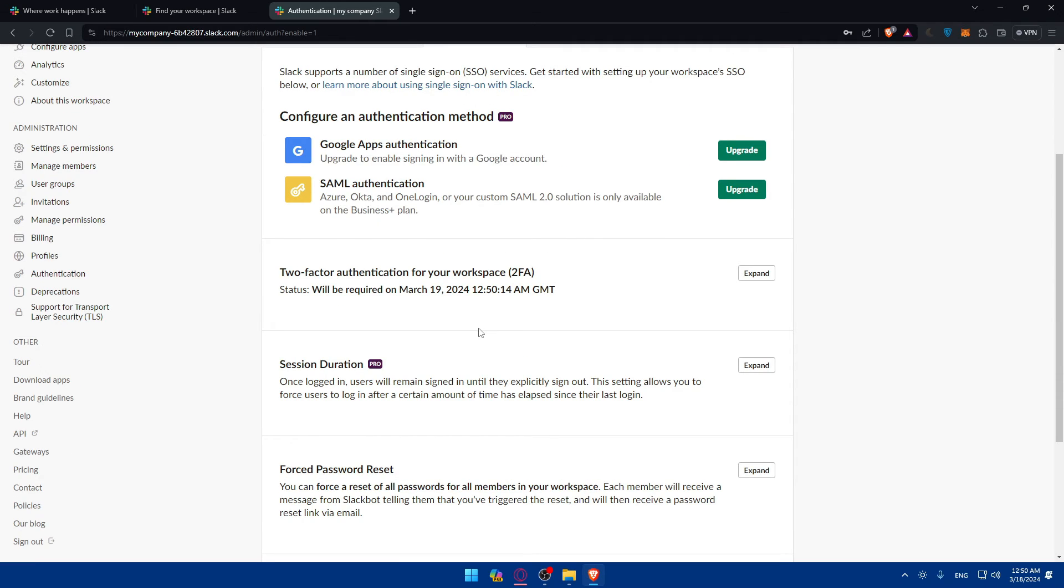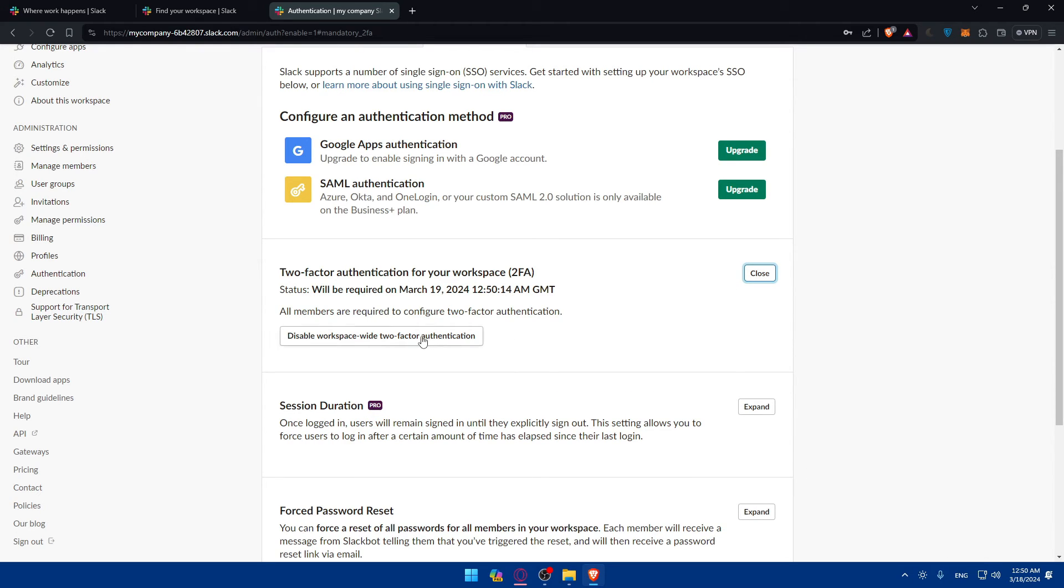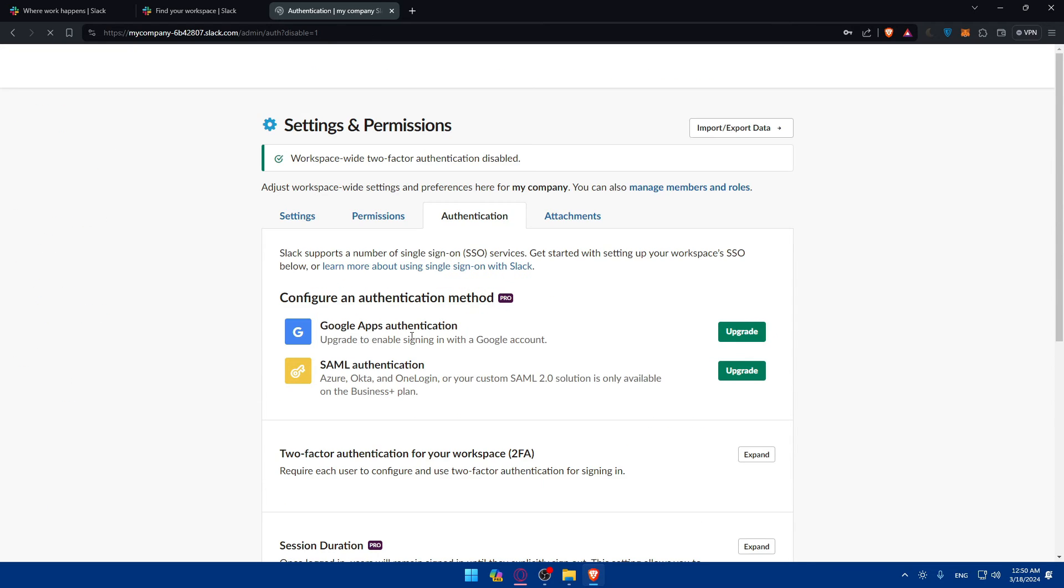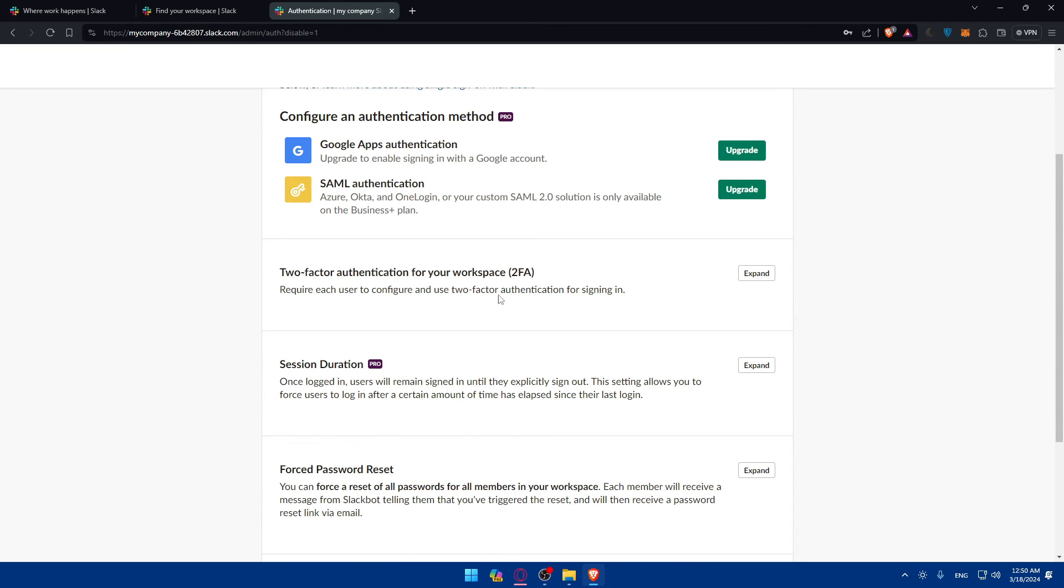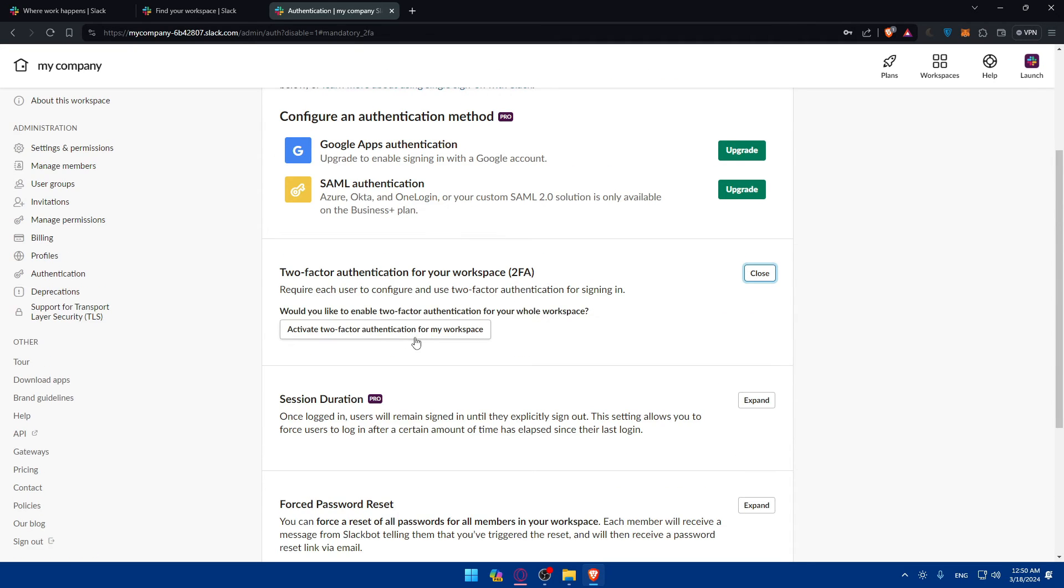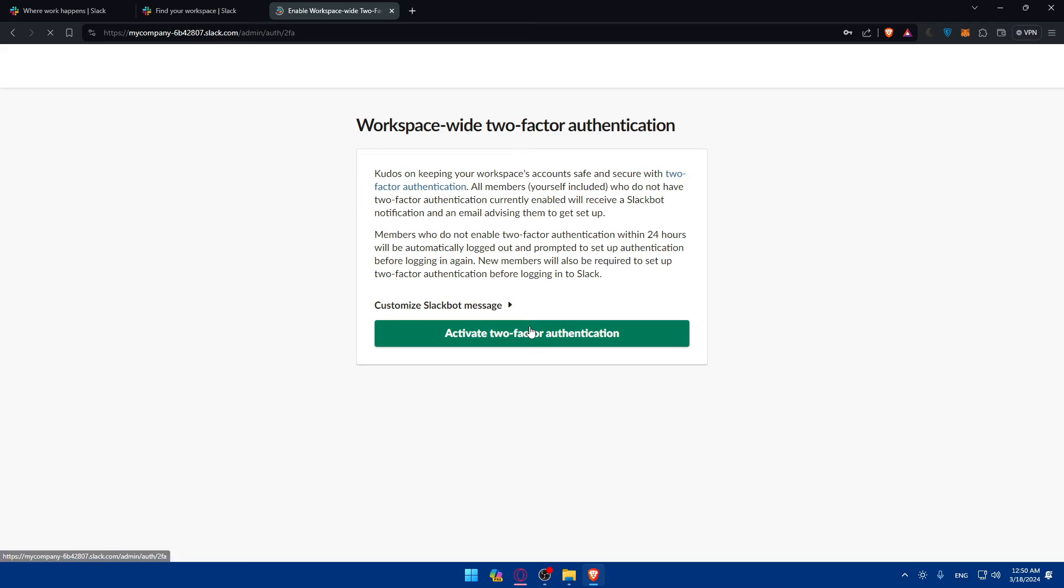And as you can see, once I do so, two-factor authentication for your workspace will be required on tomorrow through this date. So they give you one day to activate it. And of course, you can always disable it and it will be disabled.